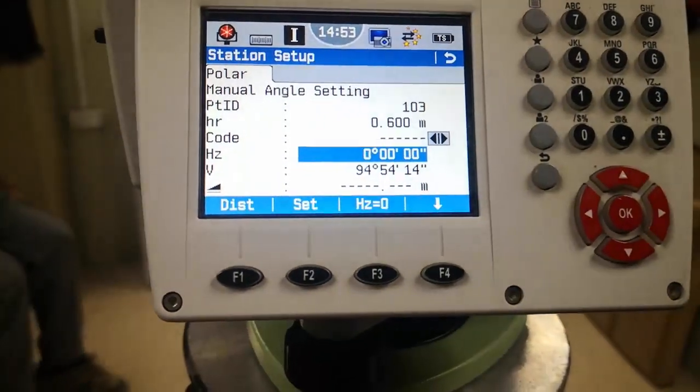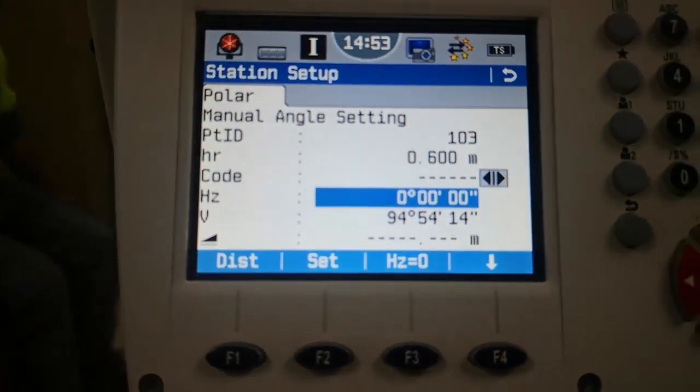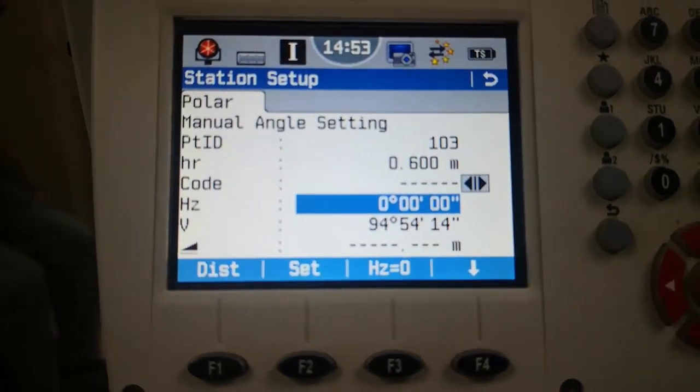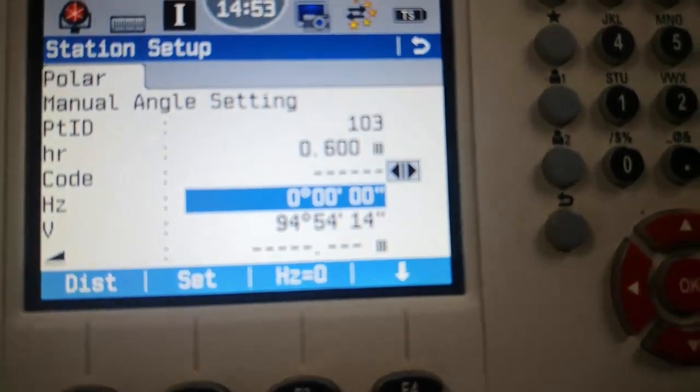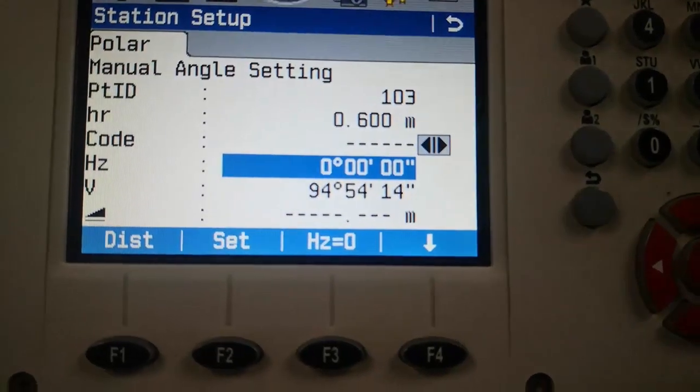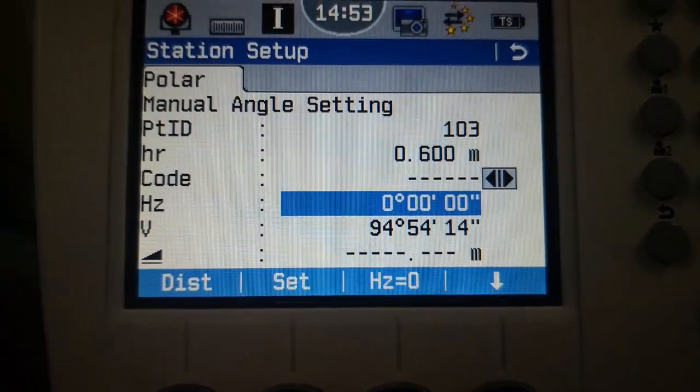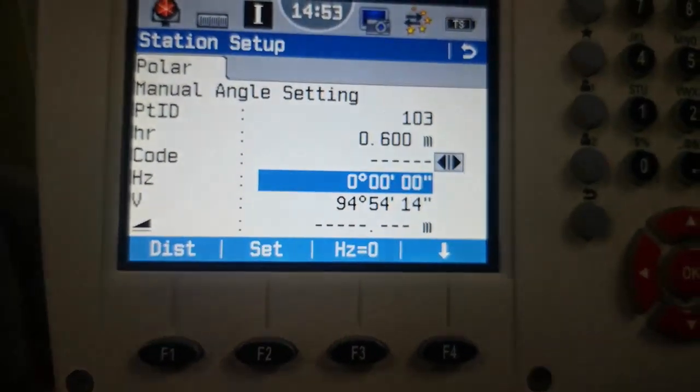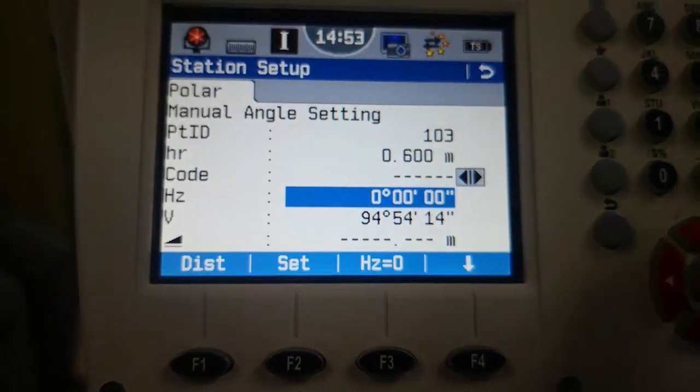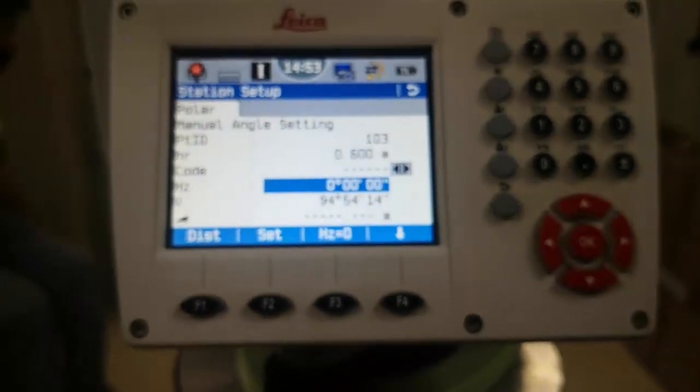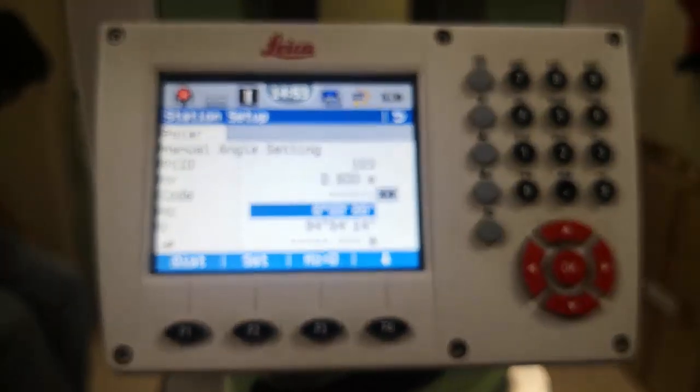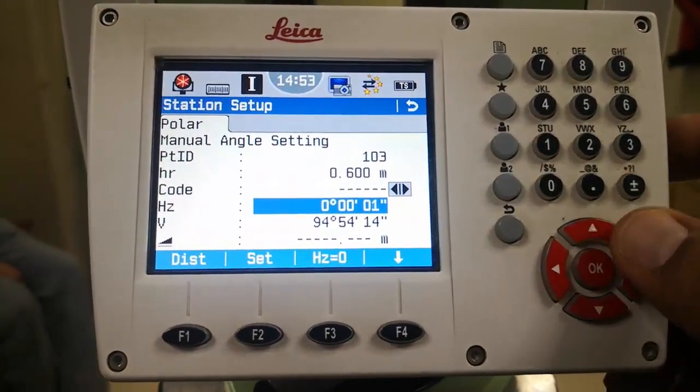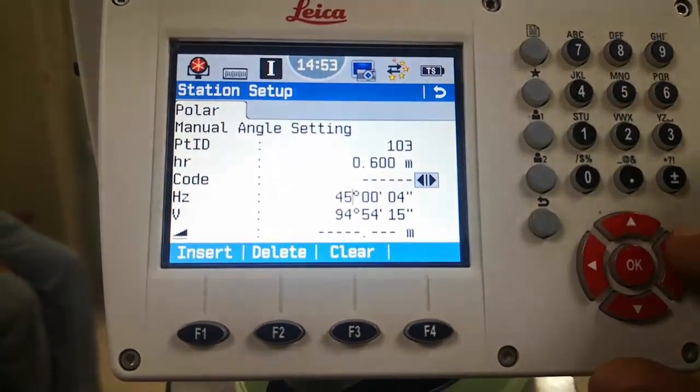For the azimuth, last time we did this with zero angles, but now we have some different values. For example, I have 45 degrees here because I'm standing on the same previous position. What I have to do is simply bring the cursor and use the arrow keys, so I will put here 45 degrees, 0 minutes, and 0 seconds.